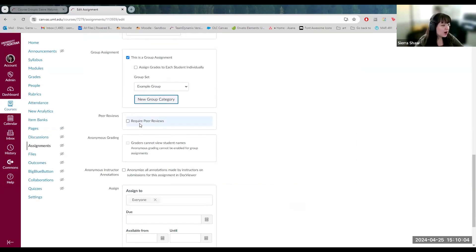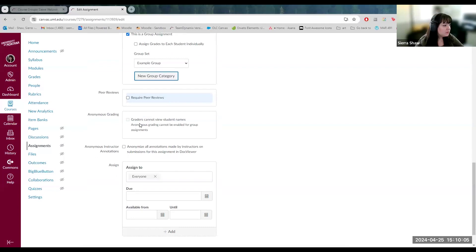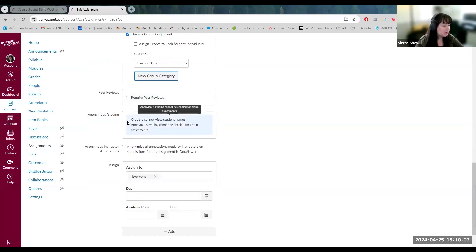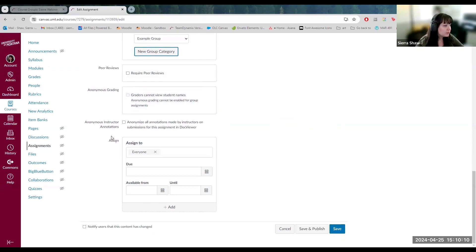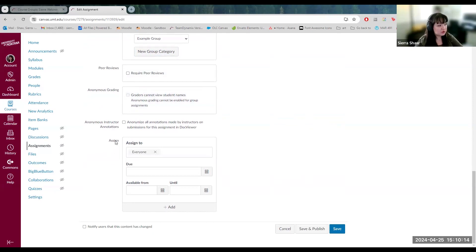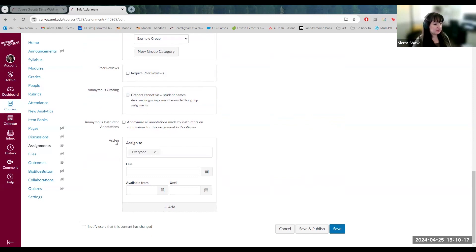You can require peer reviews. You can have students give feedback and have anonymous grading. And then down here, this is universal. Every activity has various states that you can apply.